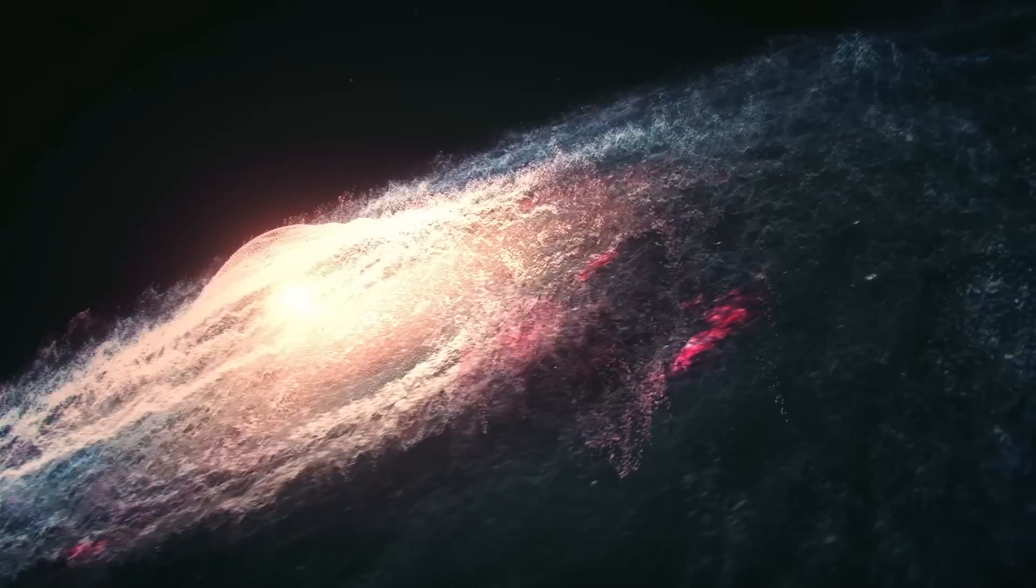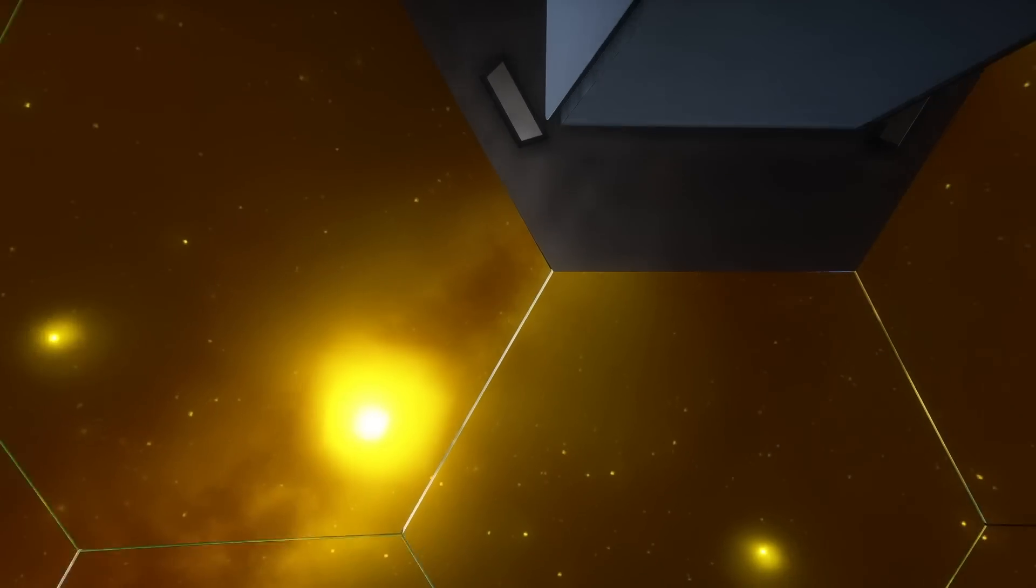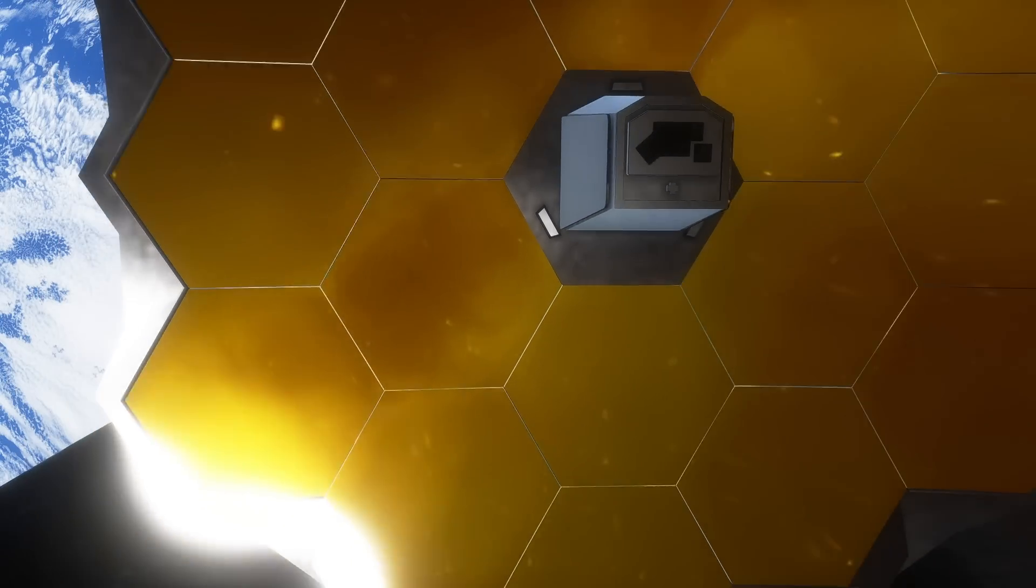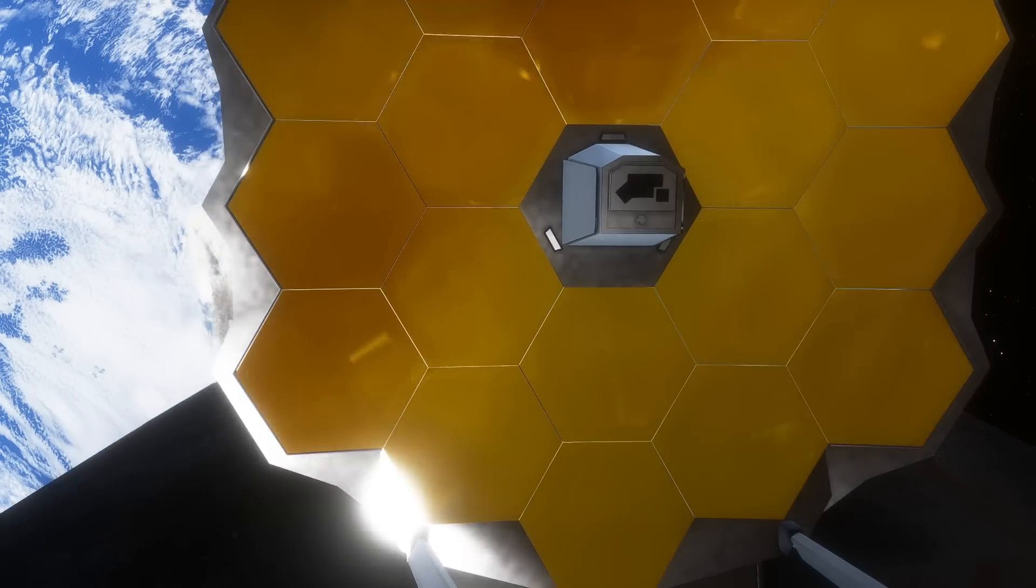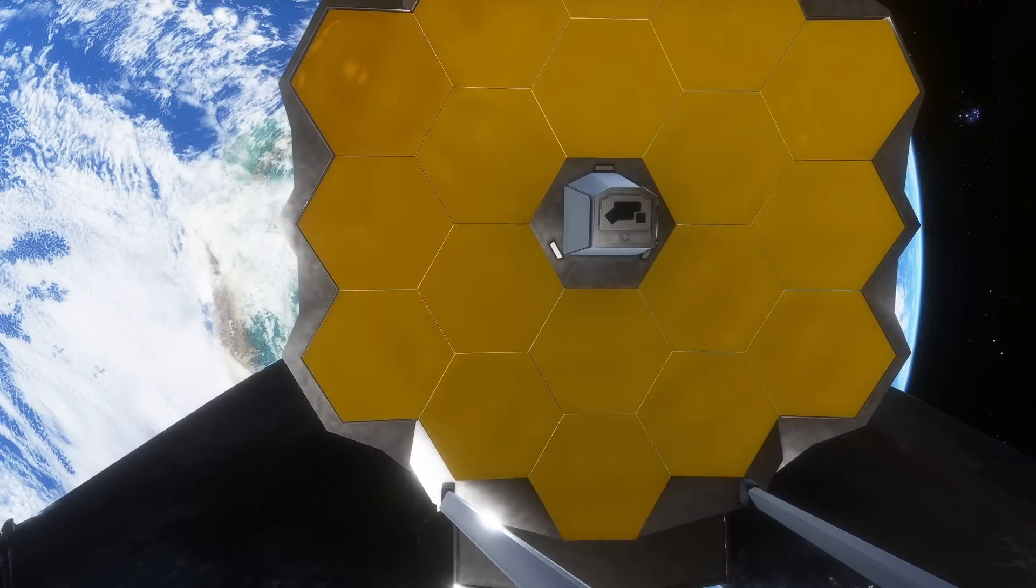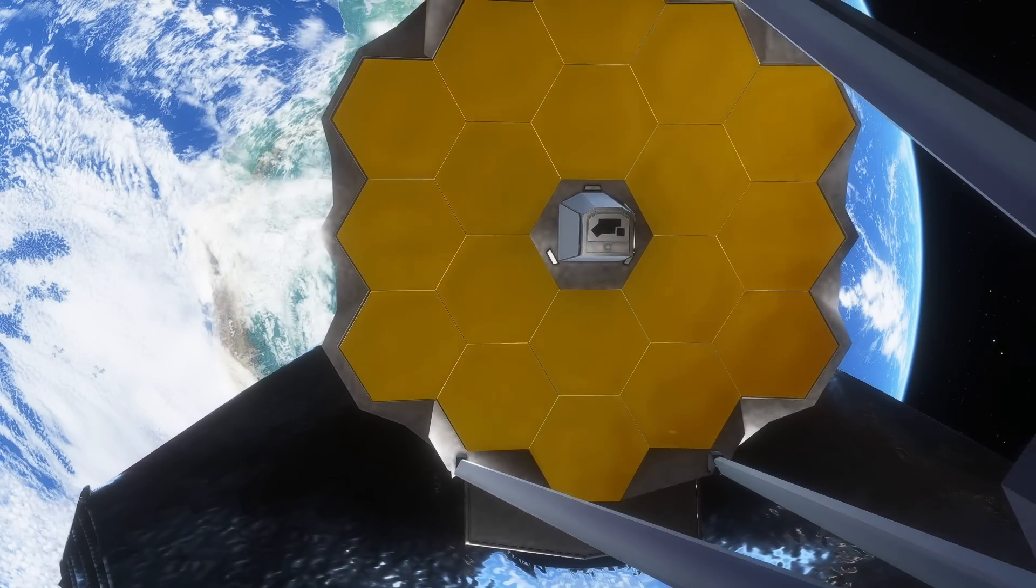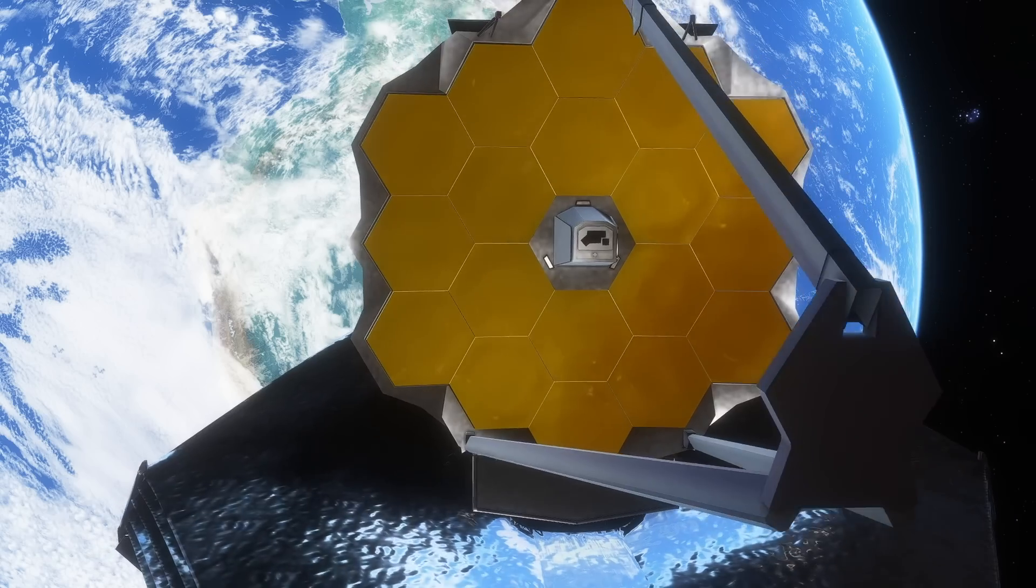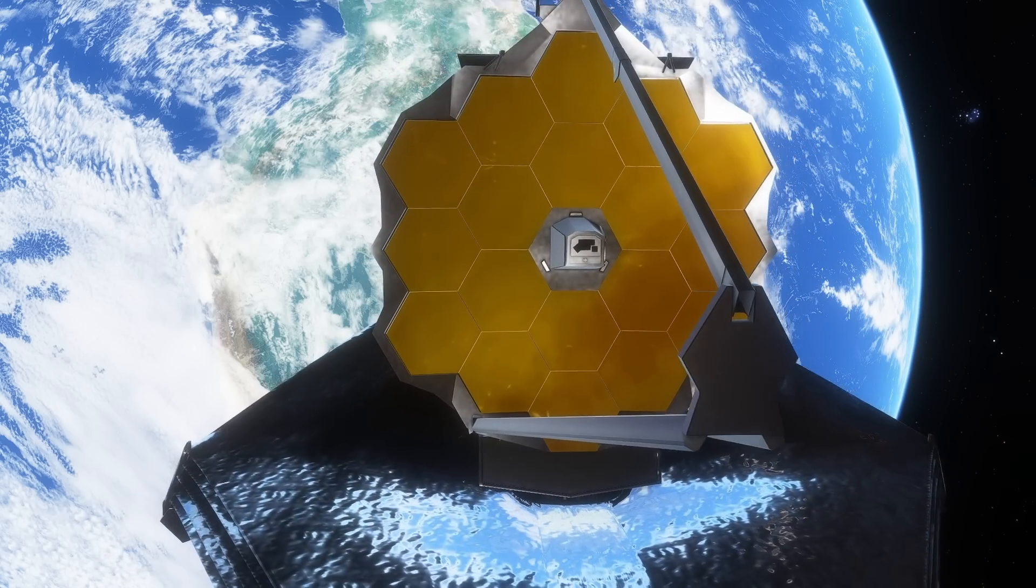The James Webb Space Telescope has just begun its cosmic mission, so make sure you stay tuned here by subscribing so you don't miss out on anything.